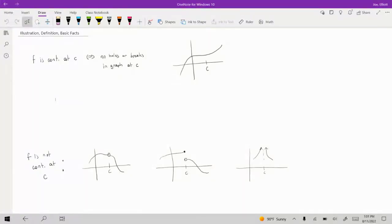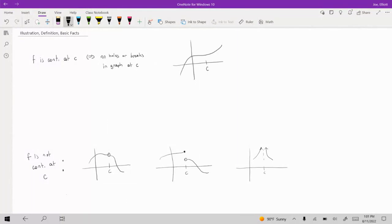So to start off with, I wanted to just define what continuity is and go over some of the basic facts regarding continuity. Before I read out the actual definition, I wanted to give a graphical illustration of what it means for a function to be continuous.